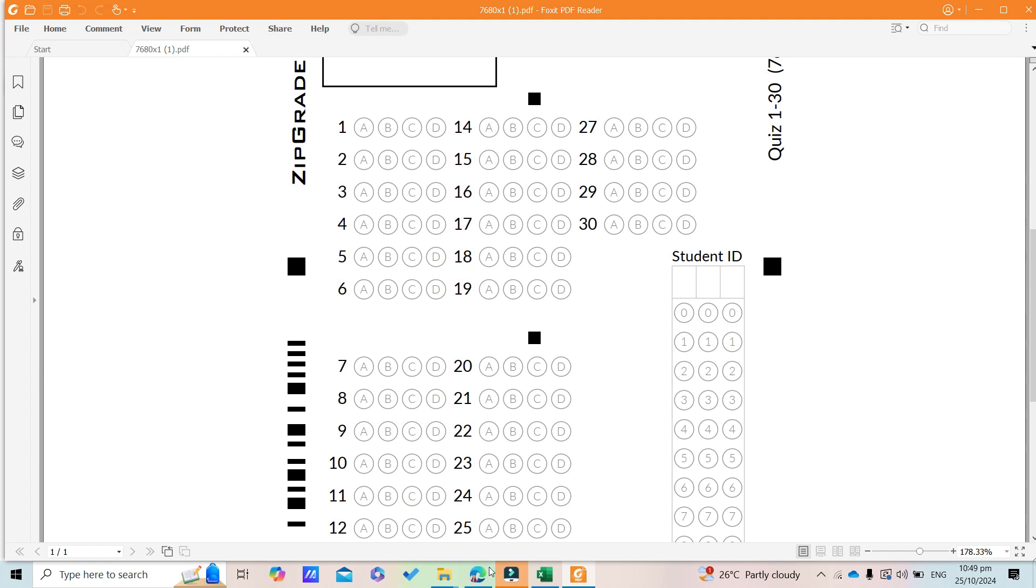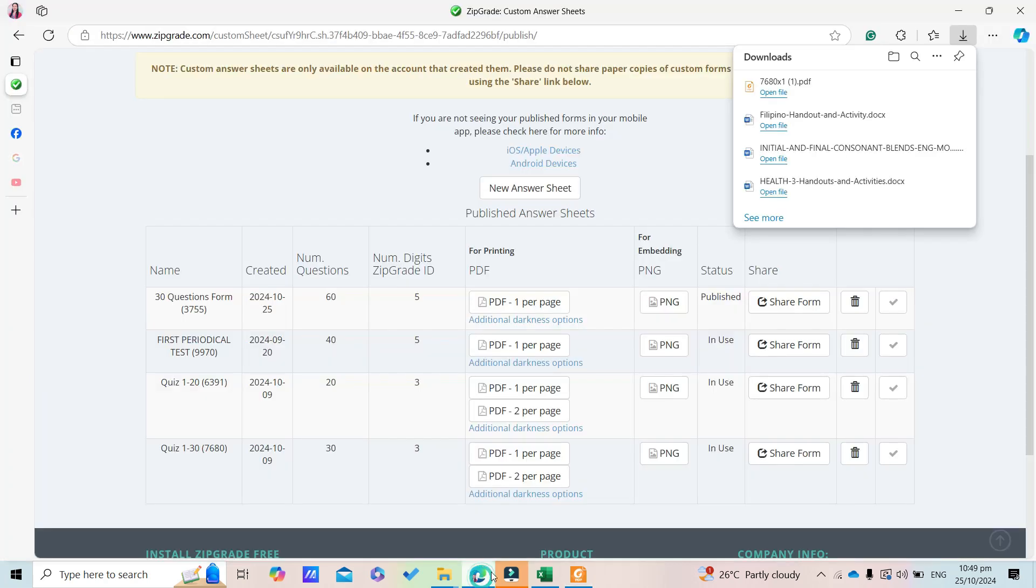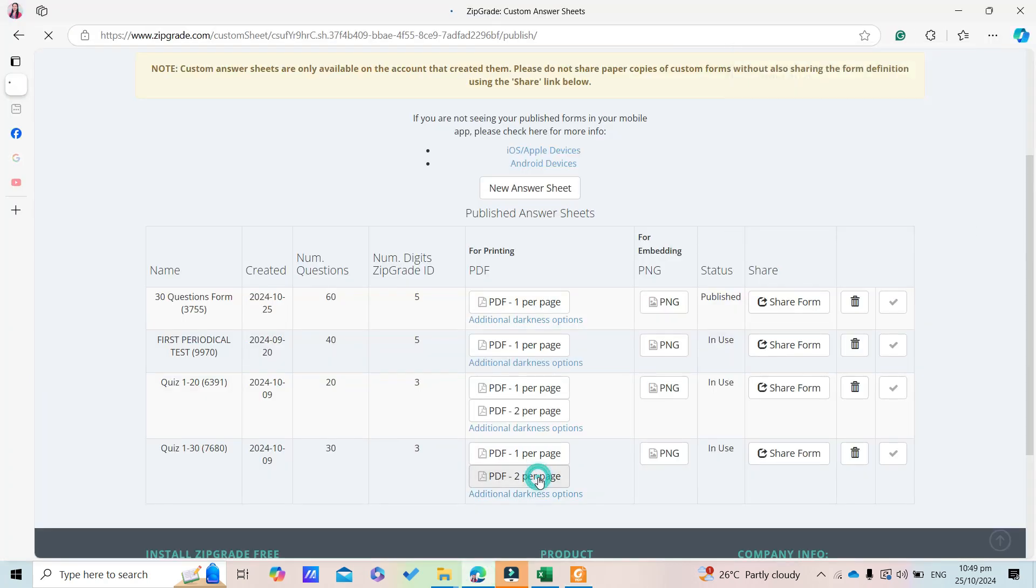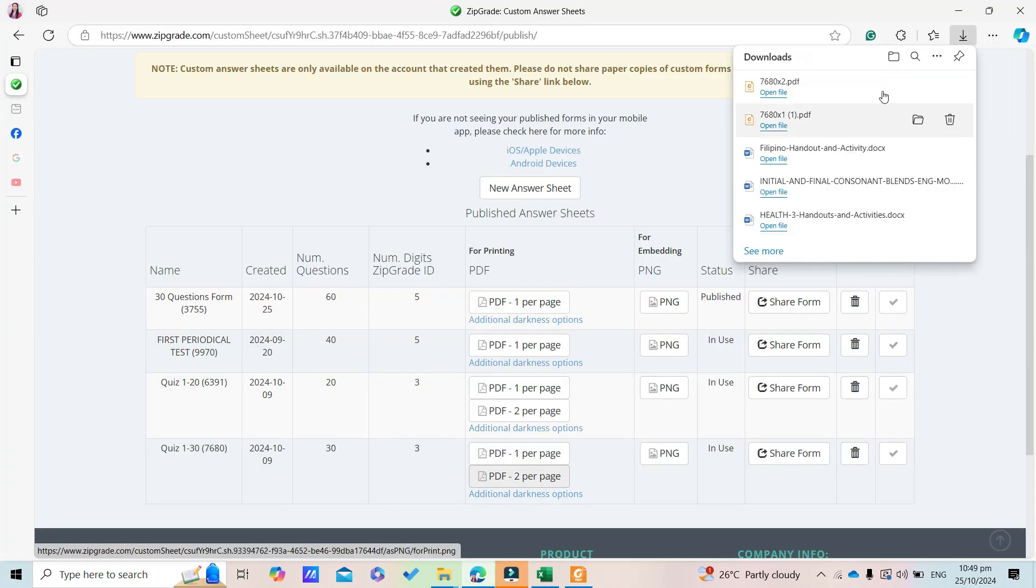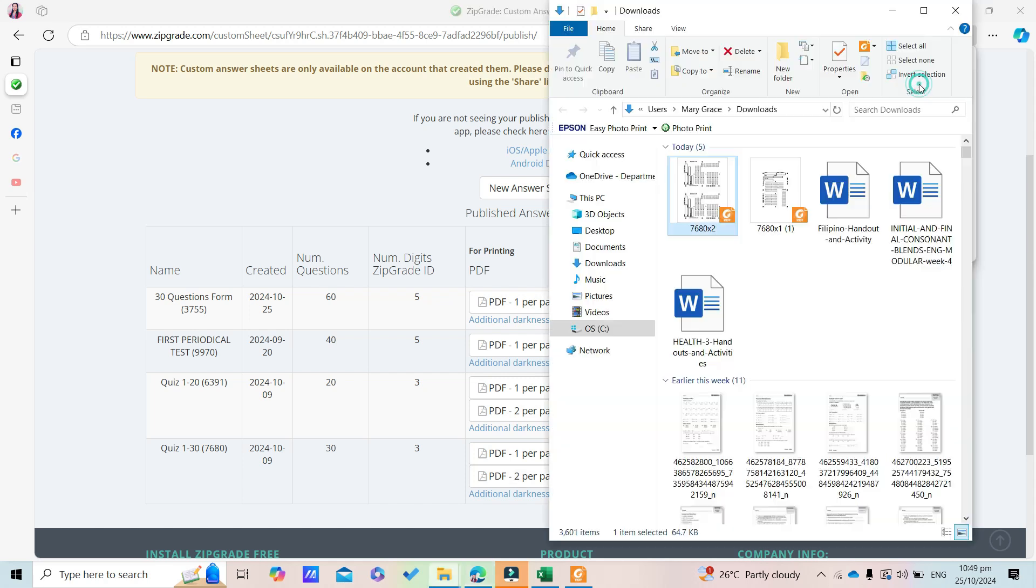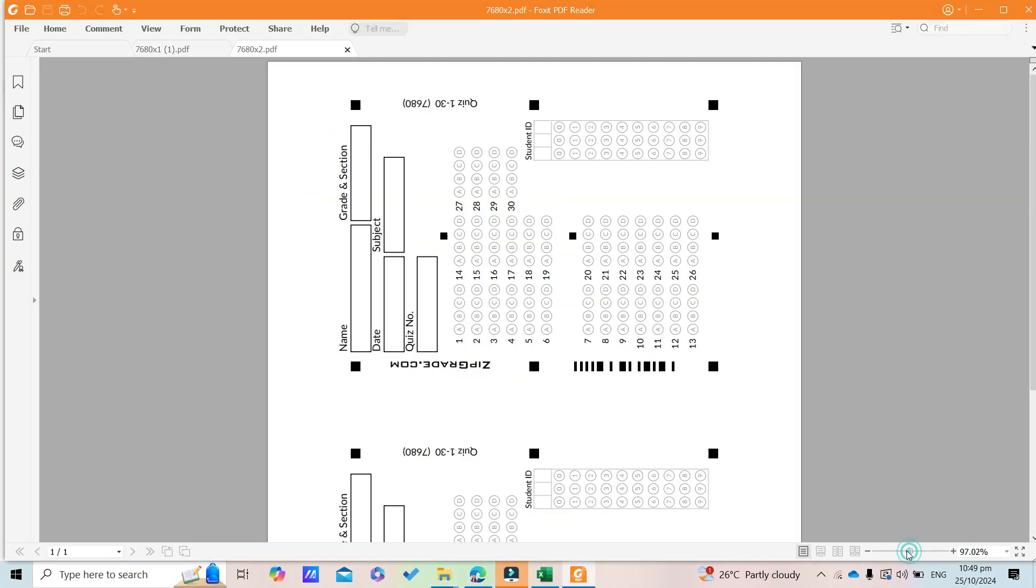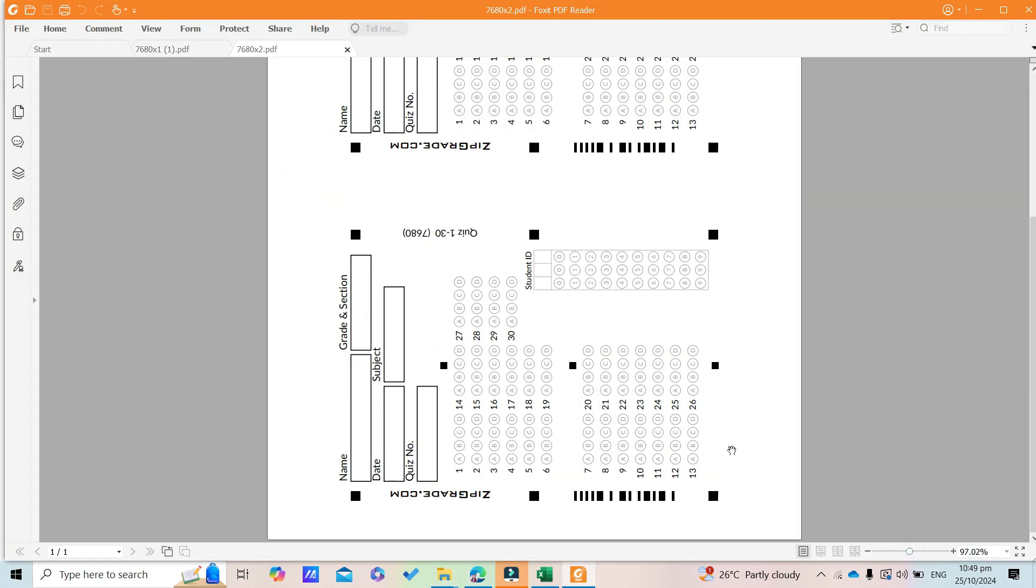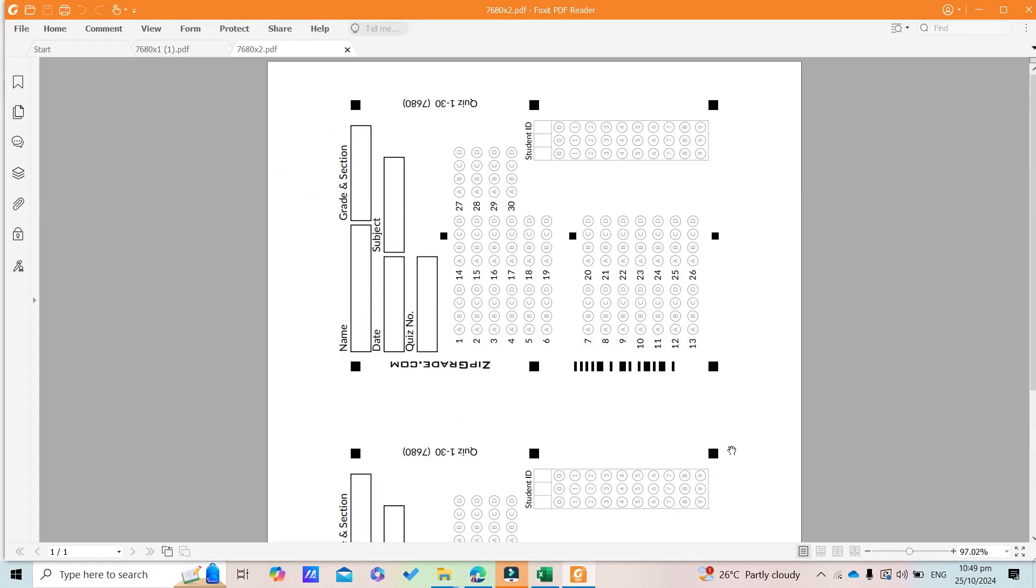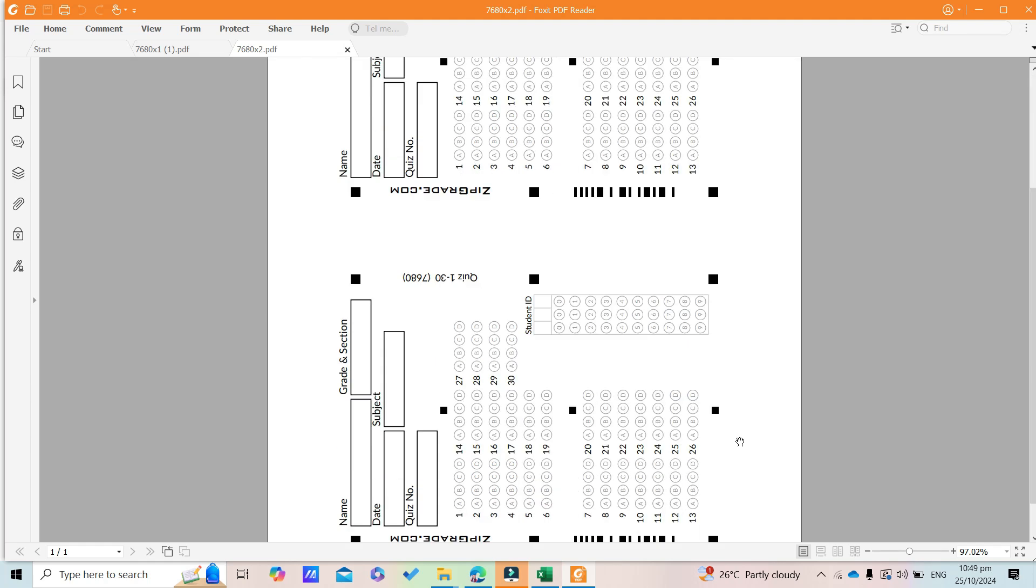If you want two per page, here it is. Now it's ready to print. That's all, thank you for watching.